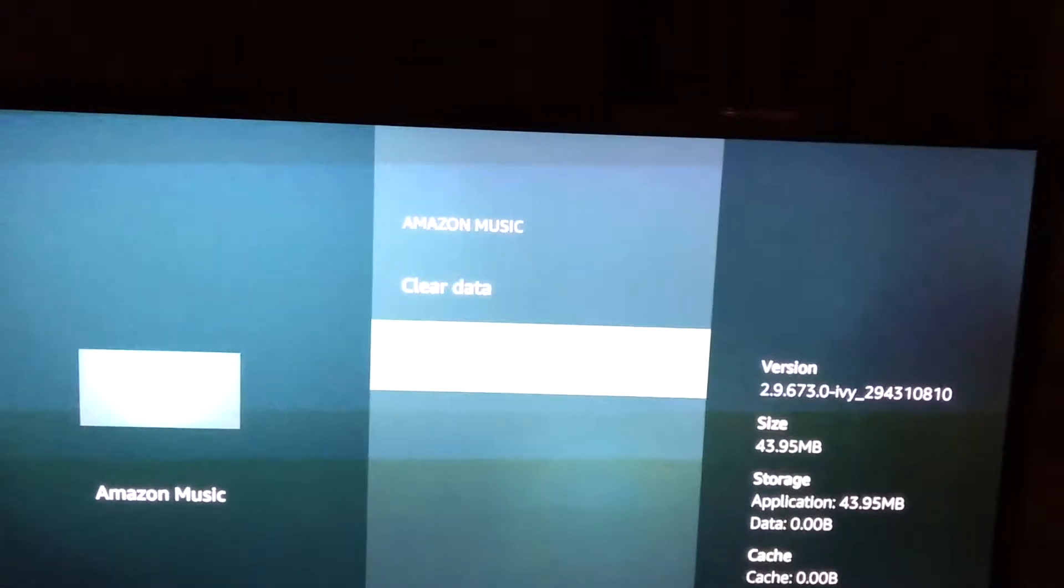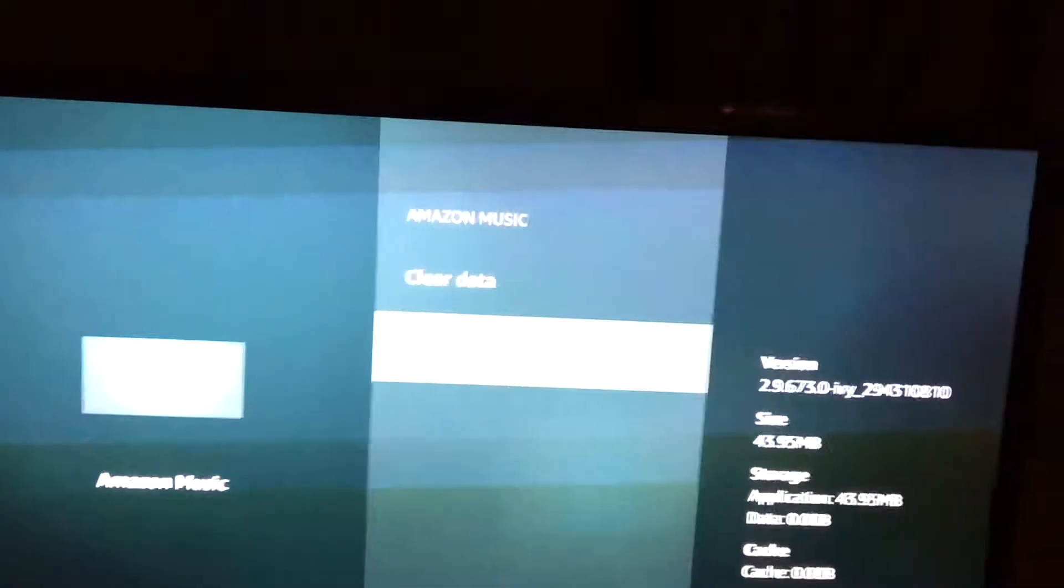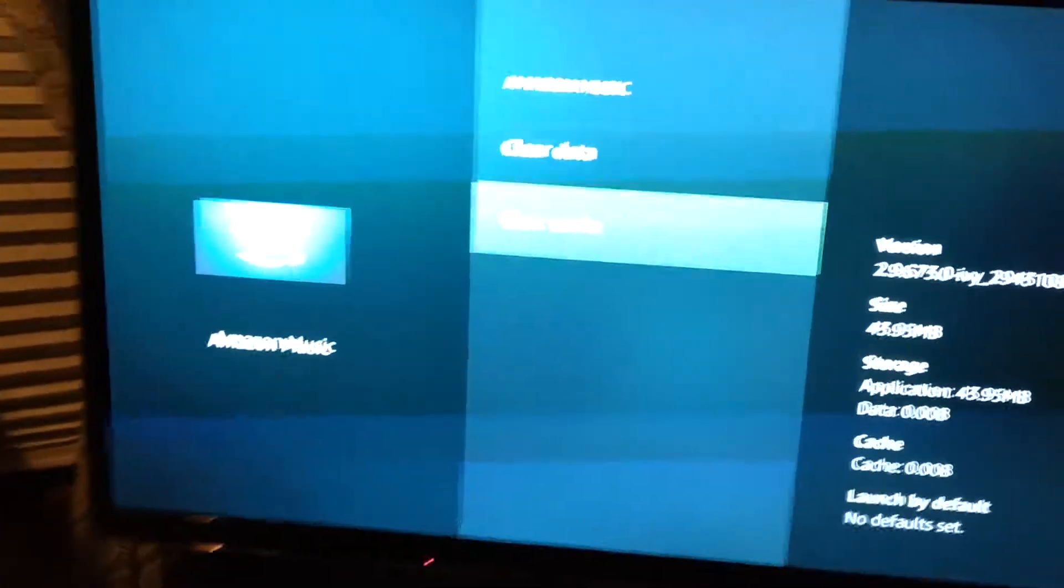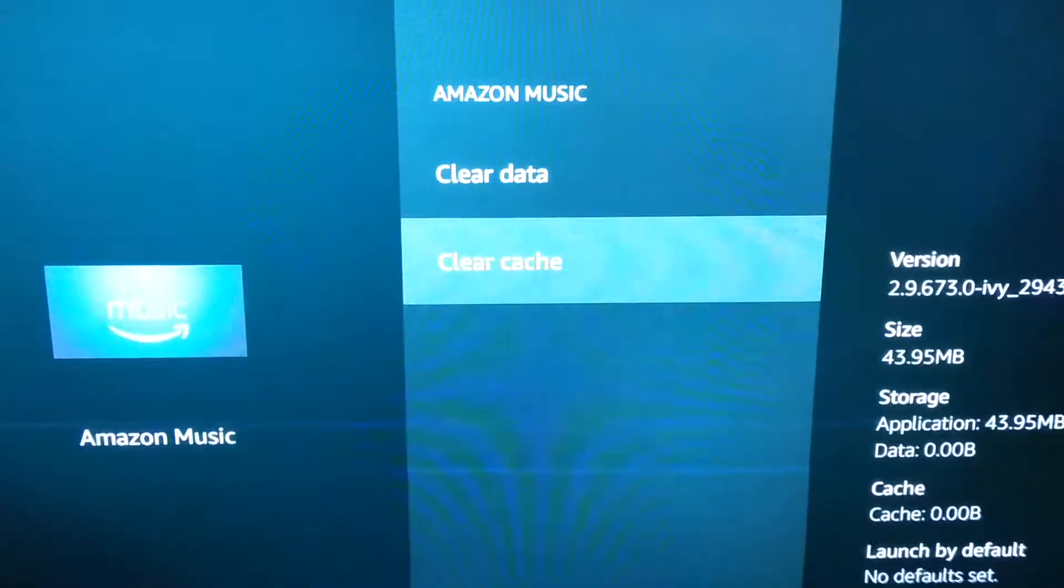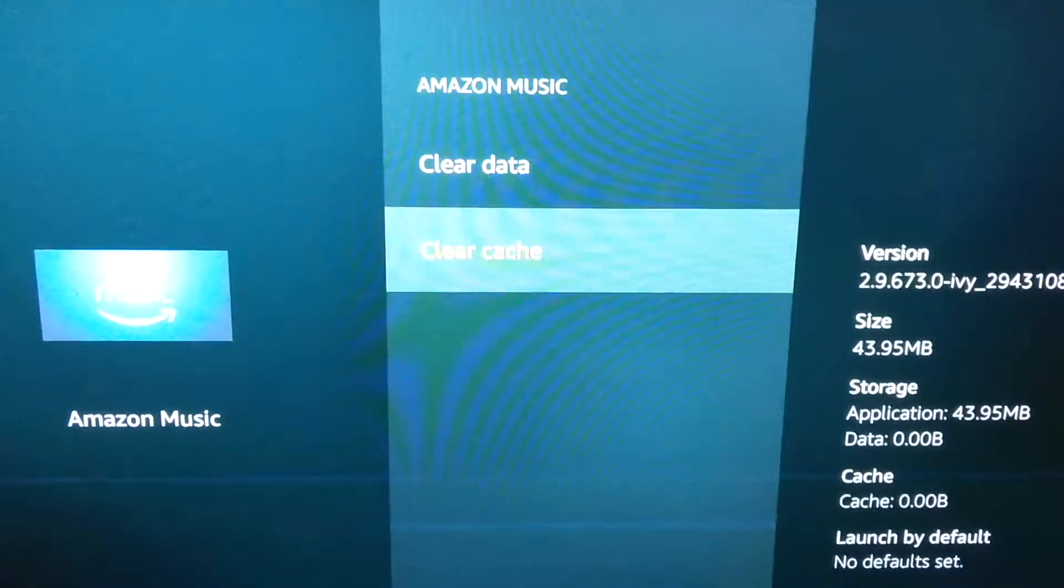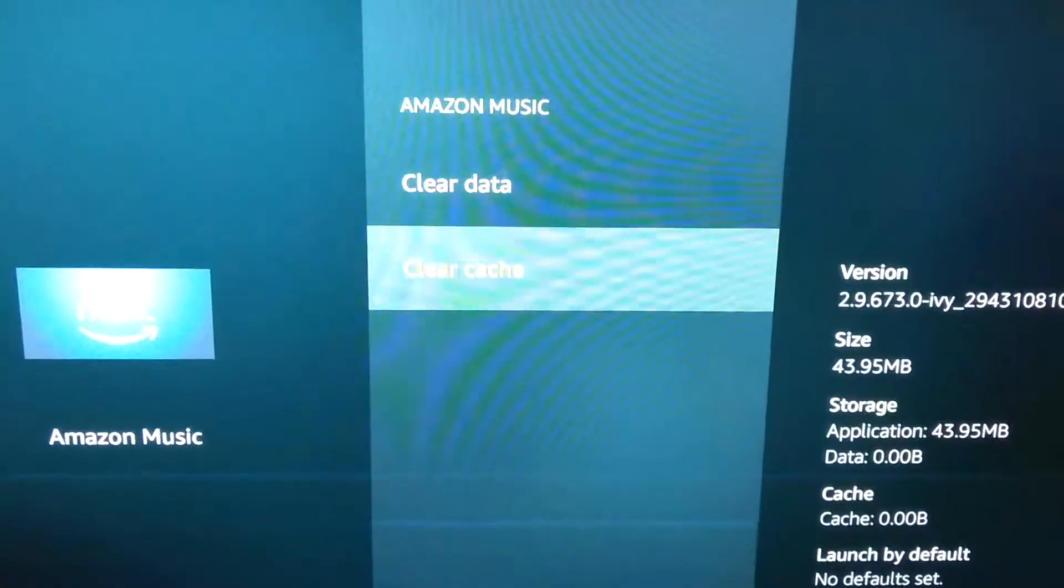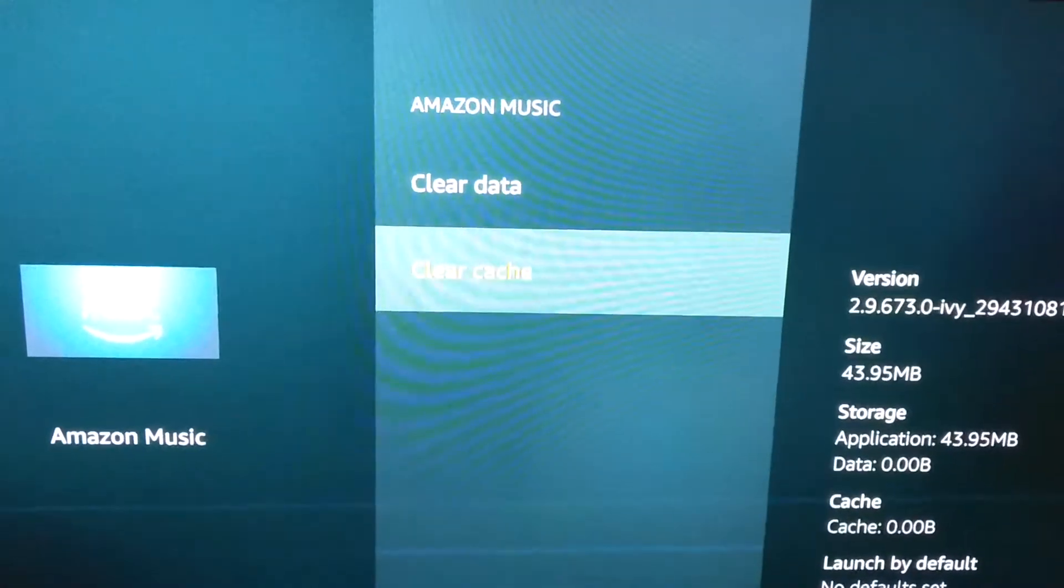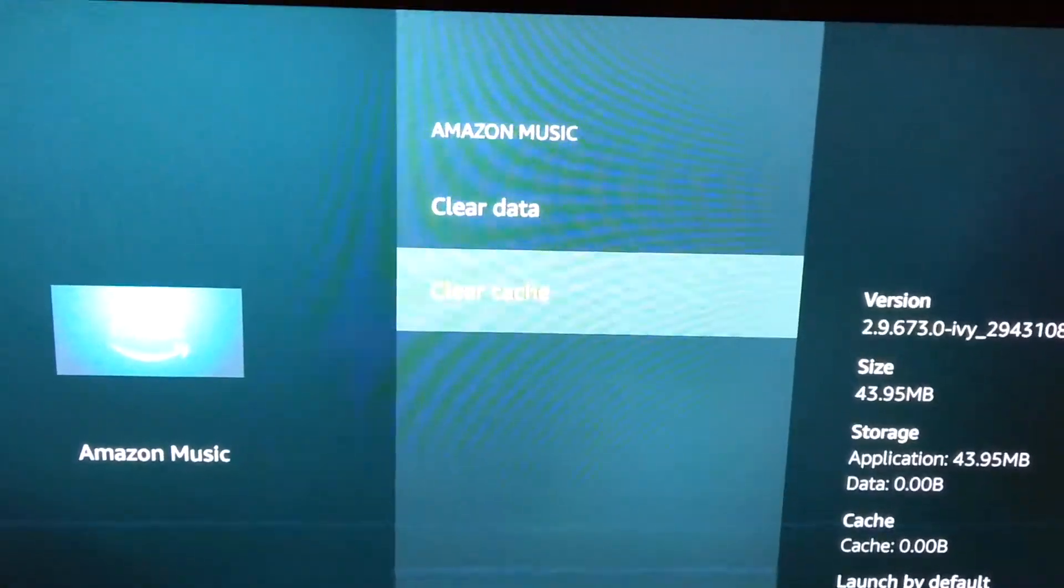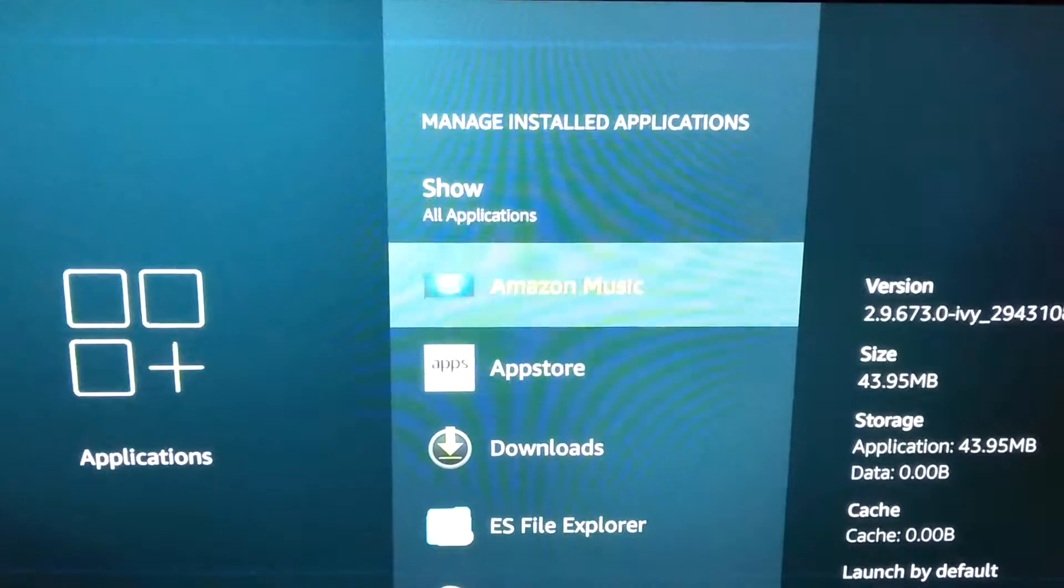I'm really sorry. Let me see if I can turn this fireplace light on if it'll show the letters better. Okay so clear data, clear cache. But one thing I want to tell you.